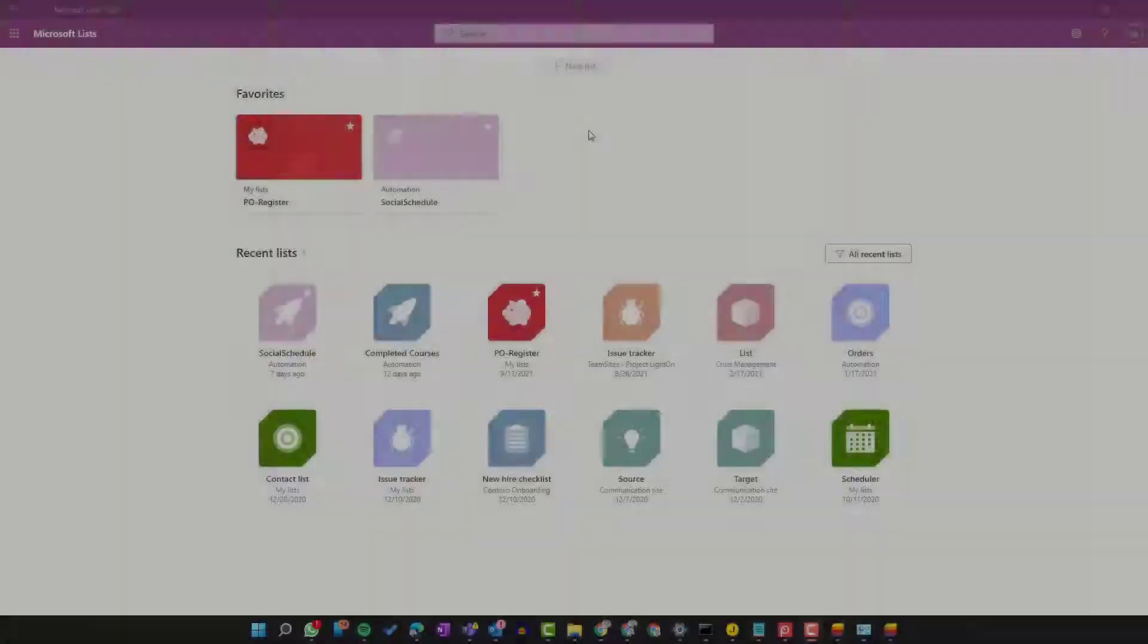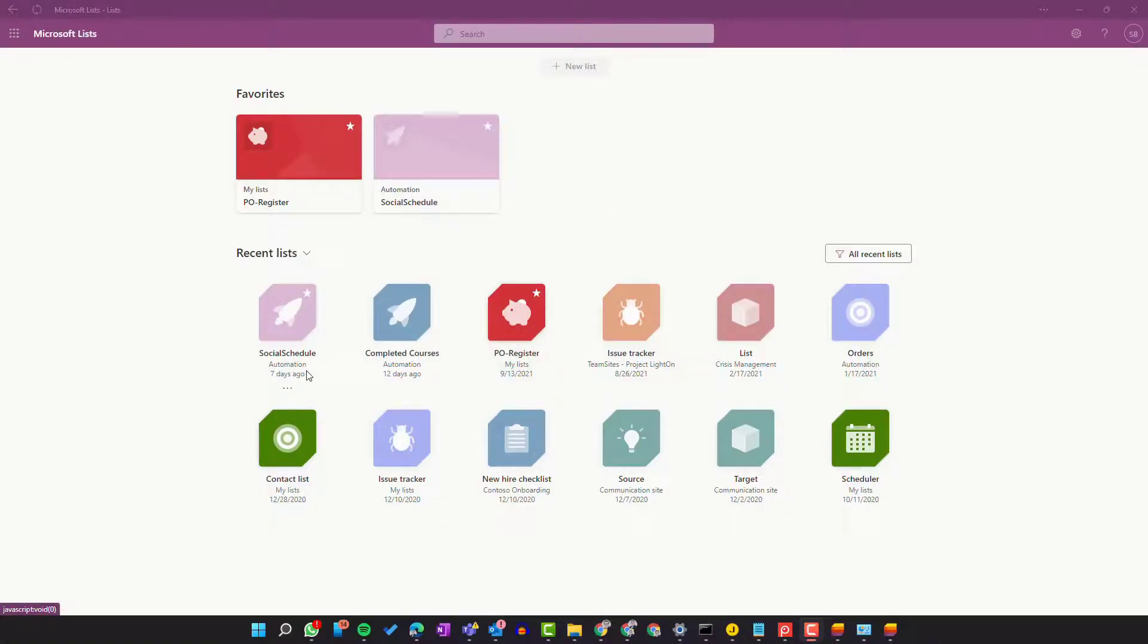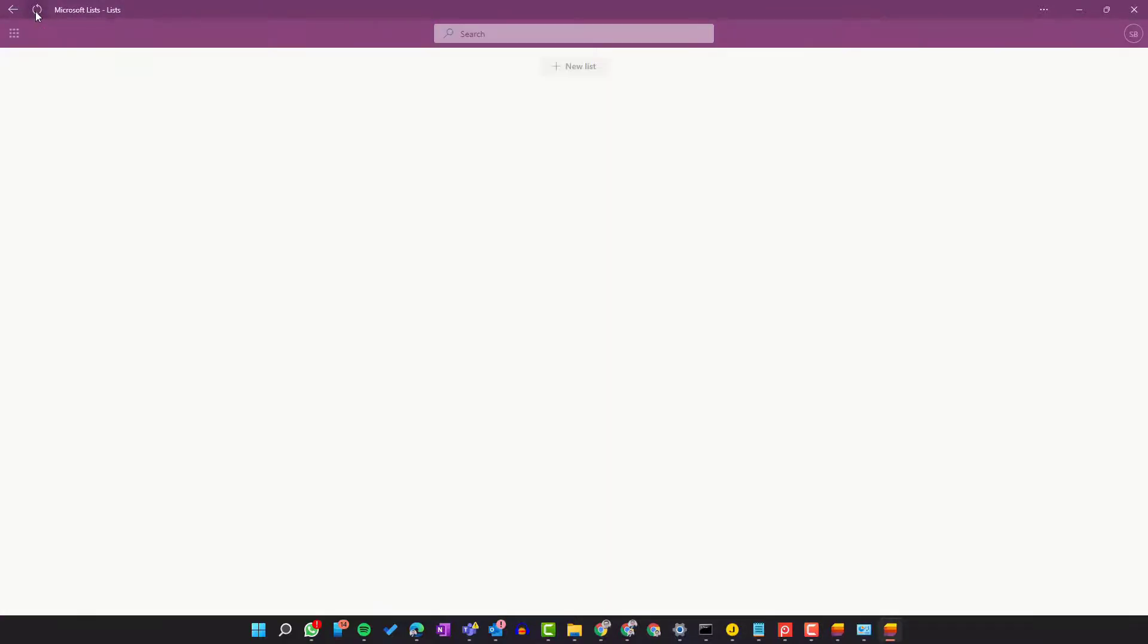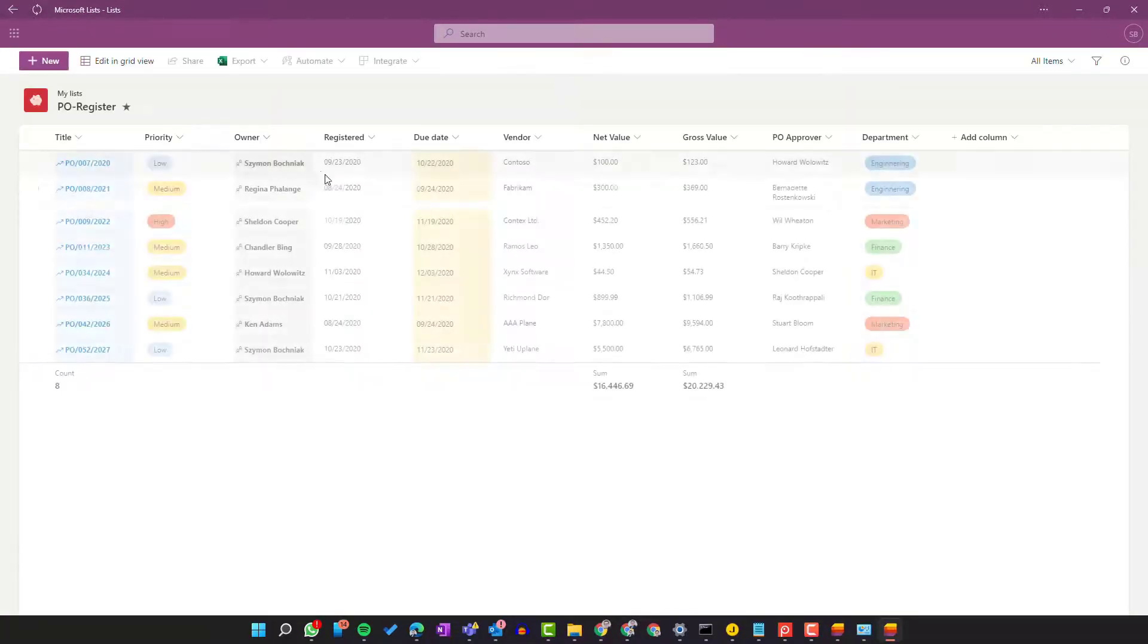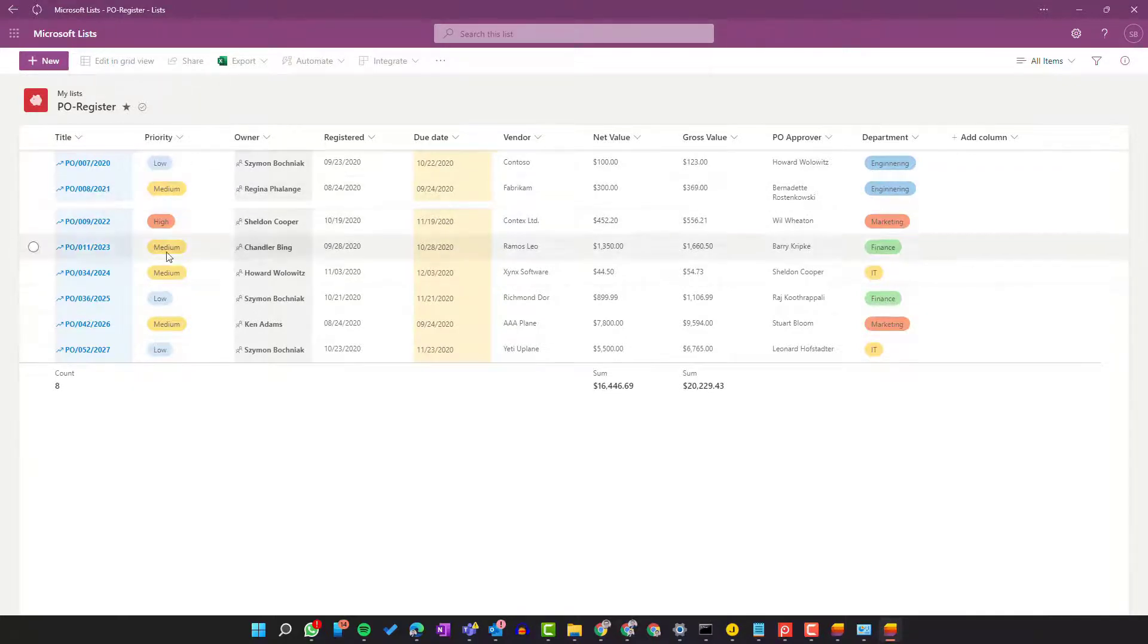Even if you lose your access to the internet, you'll have the possibility to work with the data that's present on Microsoft List. You can see the list is available and you can open it. Not every option is available in offline mode, but you can still work with the data.